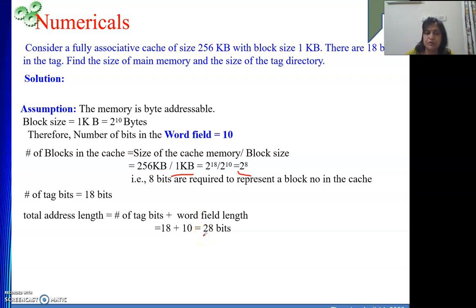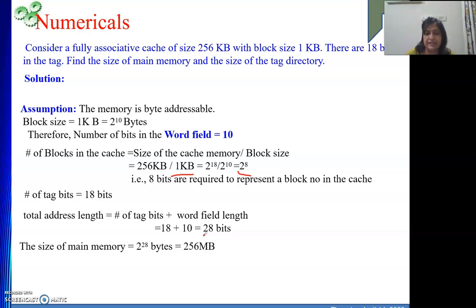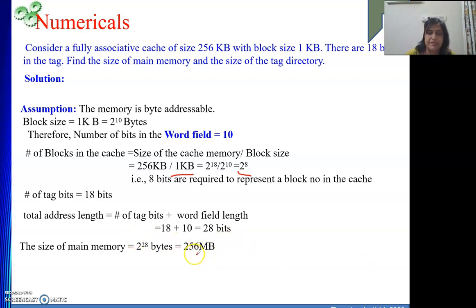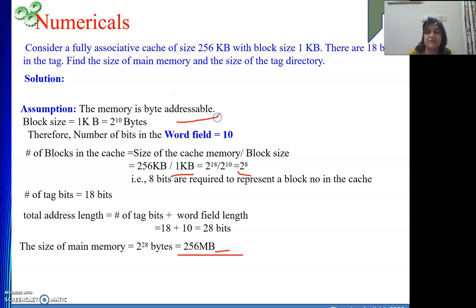If the address length is 28 bits and the machine is byte addressable, the size of main memory is 2 to the power 28 bytes. Since 2 to the power 20 is Mega and 2 to the power 8 is 256, the main memory size is 256 megabytes. It is in bytes because the machine is byte addressable.